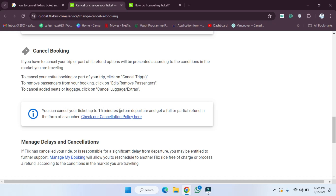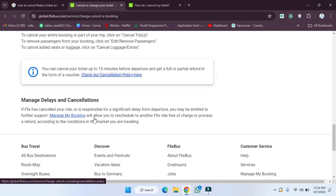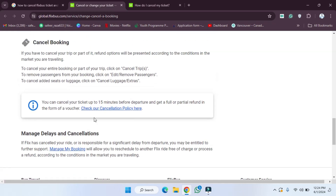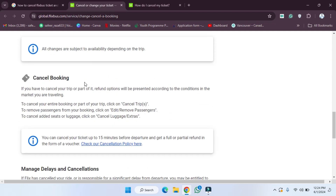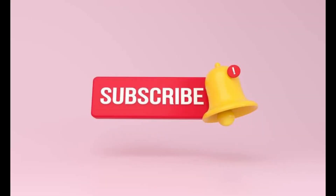You can cancel your ticket up to 15 minutes before departure and get a full or partial refund in the form of a voucher. They have provided all the details, and that's how you can cancel your ticket and get a refund. See you guys in the next video.